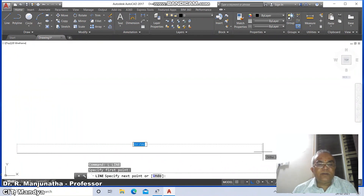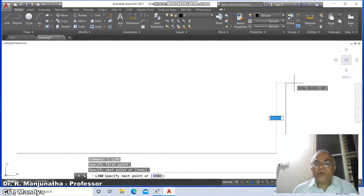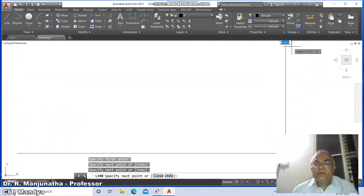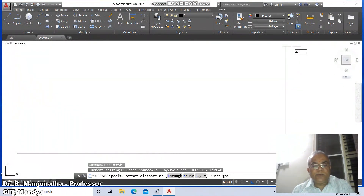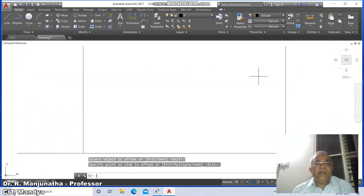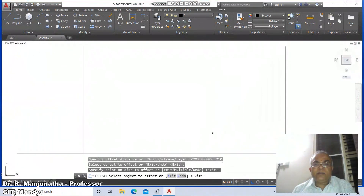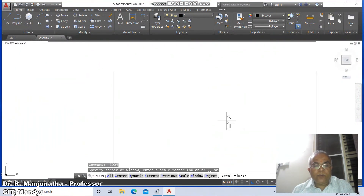Set some arbitrary point on the lower left corner of the AutoCAD screen and take some distance and click. Drag the mouse in the upper direction and click again, then press enter. Go to offset, take the distance as 297 and offset this line. Then go to offset again, take the distance as 210 and offset that line. Then go to zoom extents and zoom 0.6x.